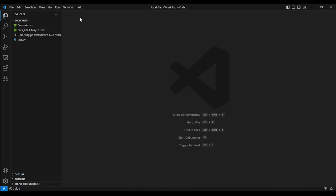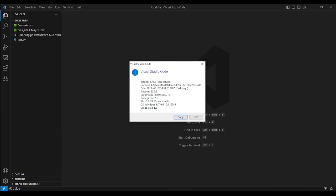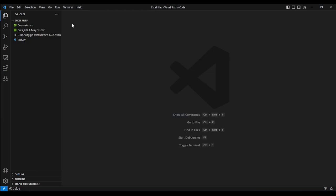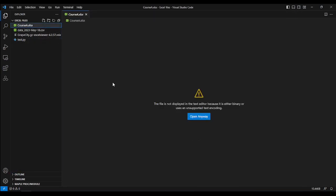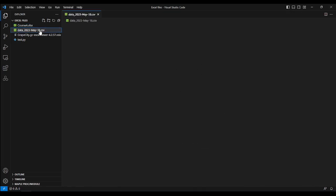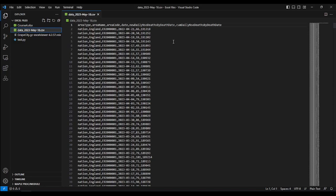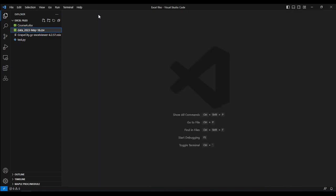Before going ahead, let's try opening some spreadsheet files in VS Code without any extensions installed or enabled. I'm using VS Code version 1.78.2 — maybe in future releases the situation will be different, but for now if I click on an XLSX file I get a warning that the file cannot be displayed. CSV files can be opened, but you won't get any fancy table representation — it looks as if it is just a text file.